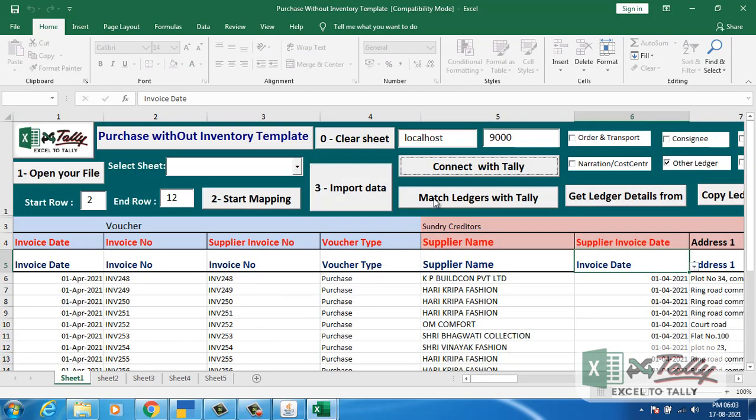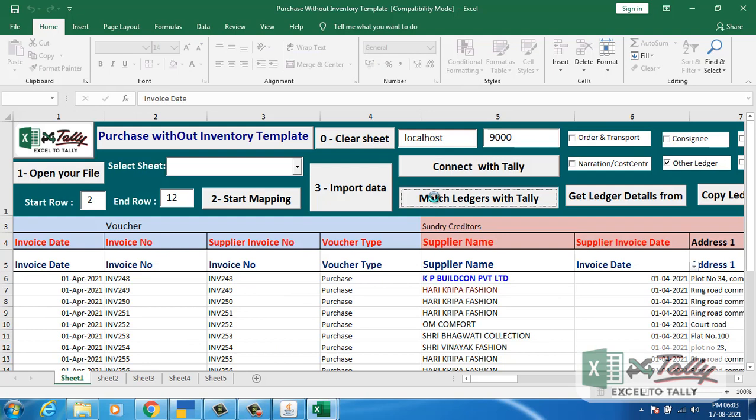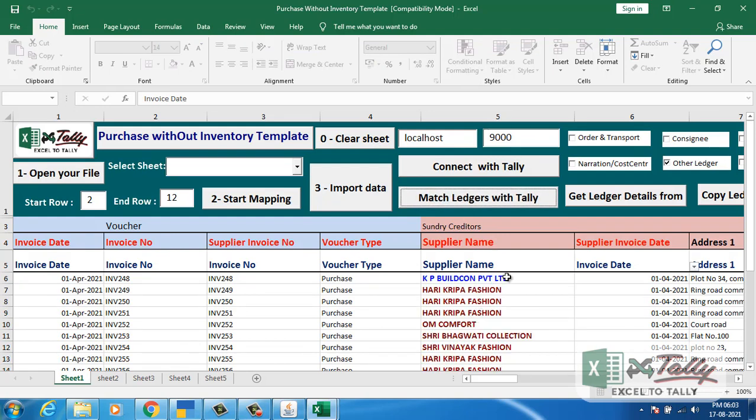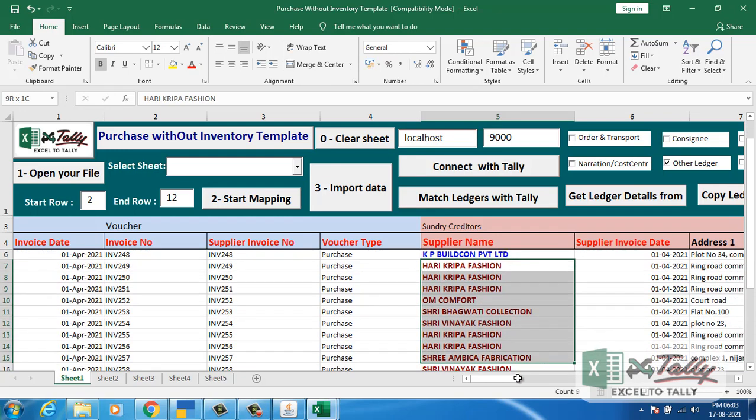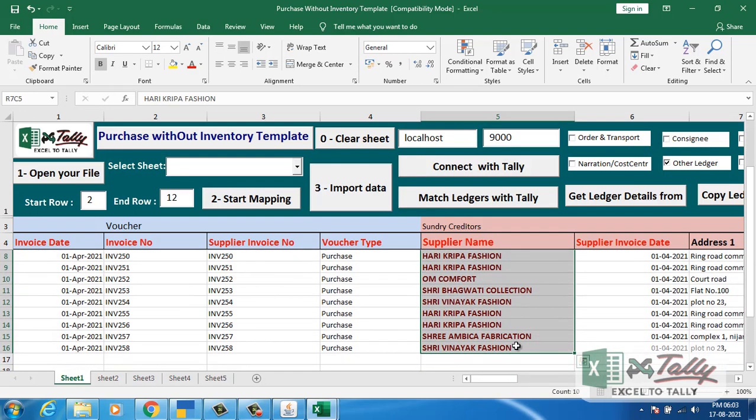Click on match ledgers with Tally to verify your ledgers. The ledgers that are already there in Tally will come in blue, and others which will be auto-created through the software will come in red.